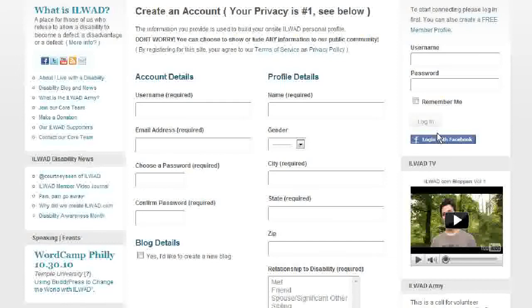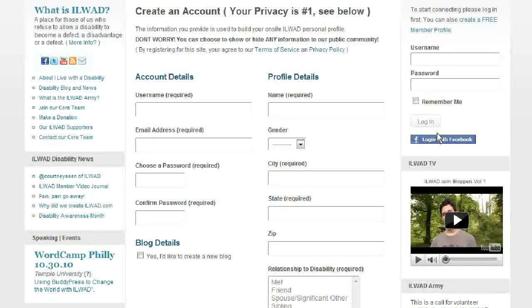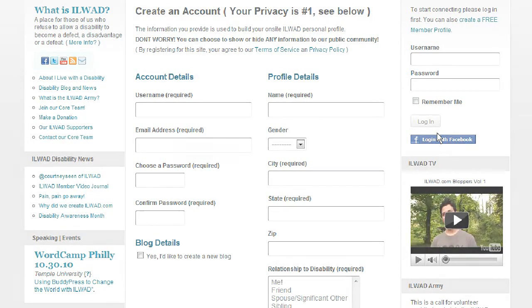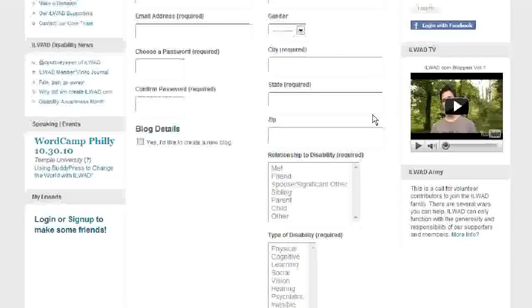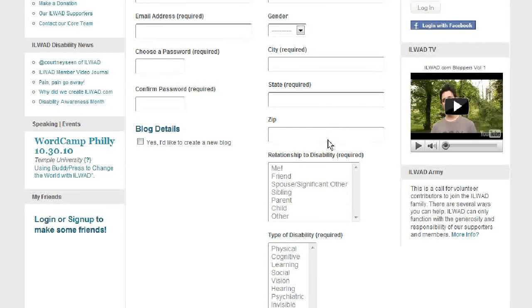Three: profile details. This is the data required to set up your personal profile within our community at ilivewithadisability.com. Once registered, you have the ability to show or hide each element of your profile details to either the public, your friends only, or not at all. Enter your name, select your gender. Your city and state are required; zip is not. You'll be able to show or hide those to the public on demand.